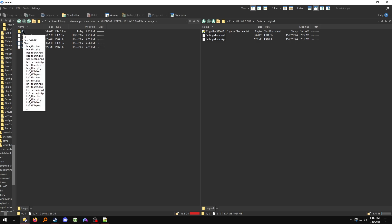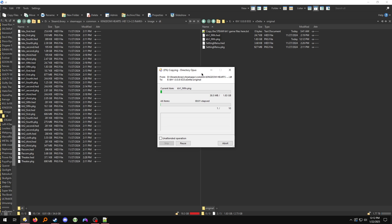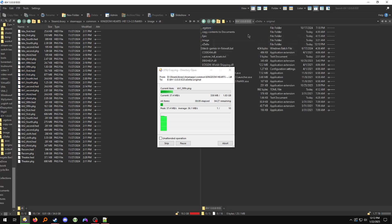Now we're going to go into the DT folder and copy every file with KH1. So all of these — if you sort by name — all of these are going into the original folder inside of the xdelta folder of the first zip.